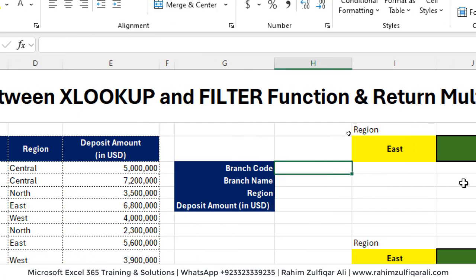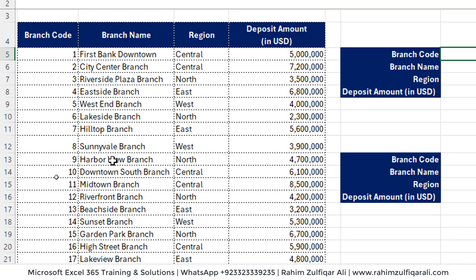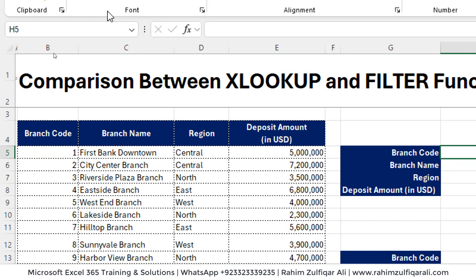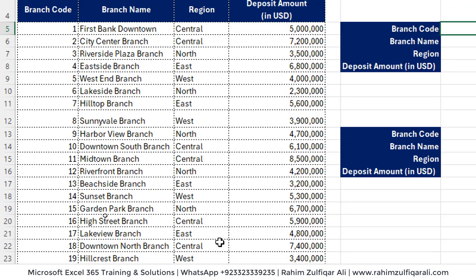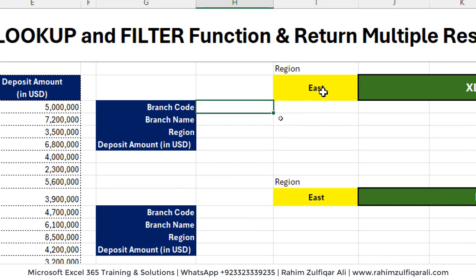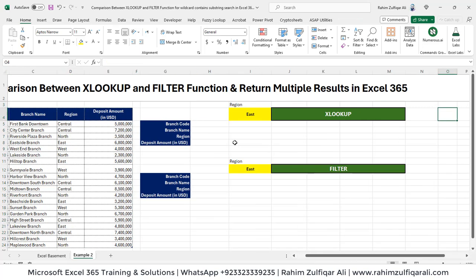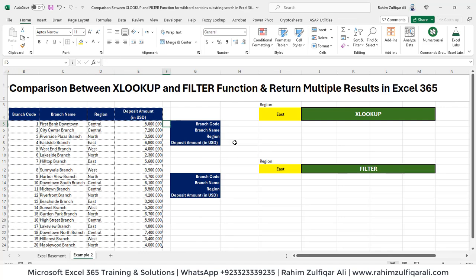Let's start with the first basic example comparing XLOOKUP and FILTER and see if they are able to return multiple results. We have a dataset with 20 branches of a particular bank — four columns: branch code, branch name, region, and deposit amount in USD. We need to filter records for a certain region, like East, fetching branch code, names, deposit in USD. I've already turned this range into a table format with a defined name.